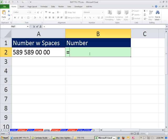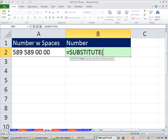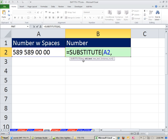We'll use the substitute function. Substitute function is great. We give it some text. Here's our text, comma. The old text, that's what we want to remove. So it's a space, so double quote, space, double quote. Anytime you have text in a formula that's got to be in double quote, our text just happens to be space, comma.